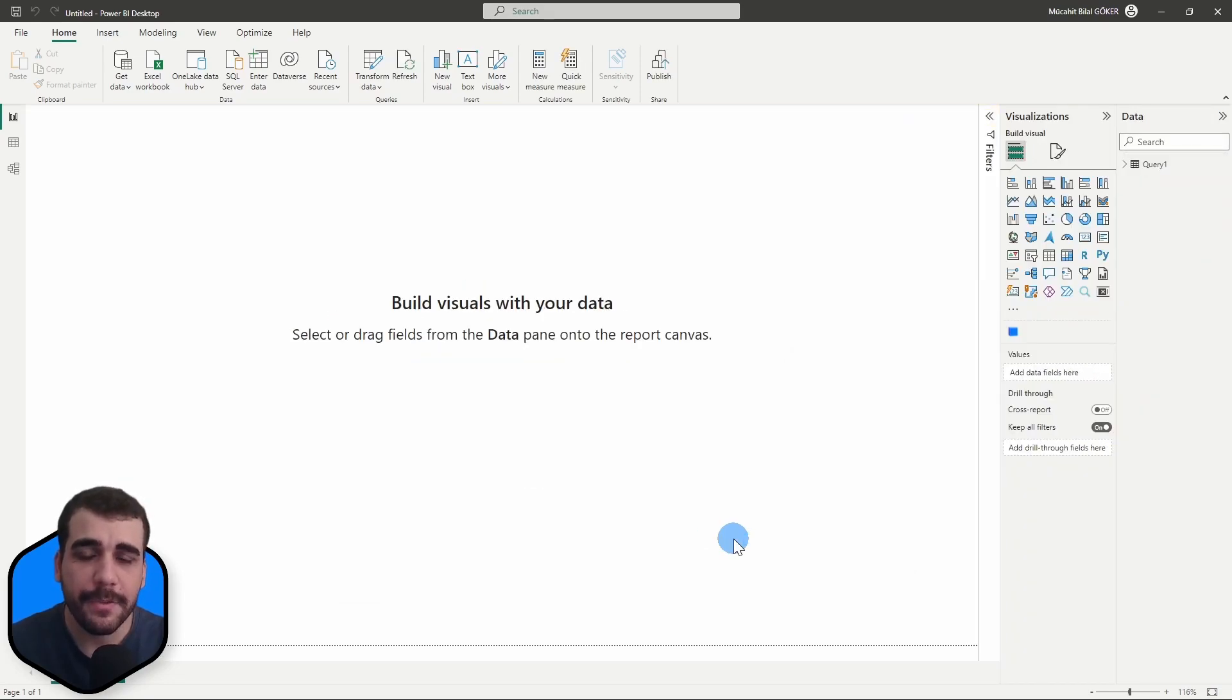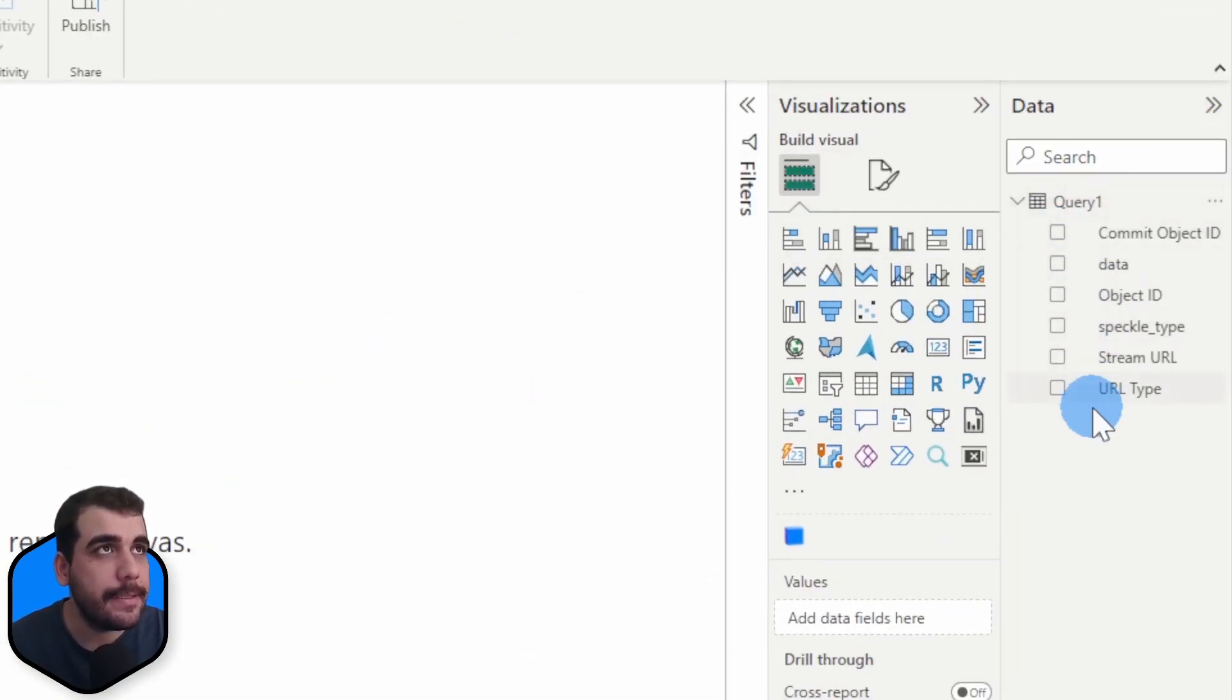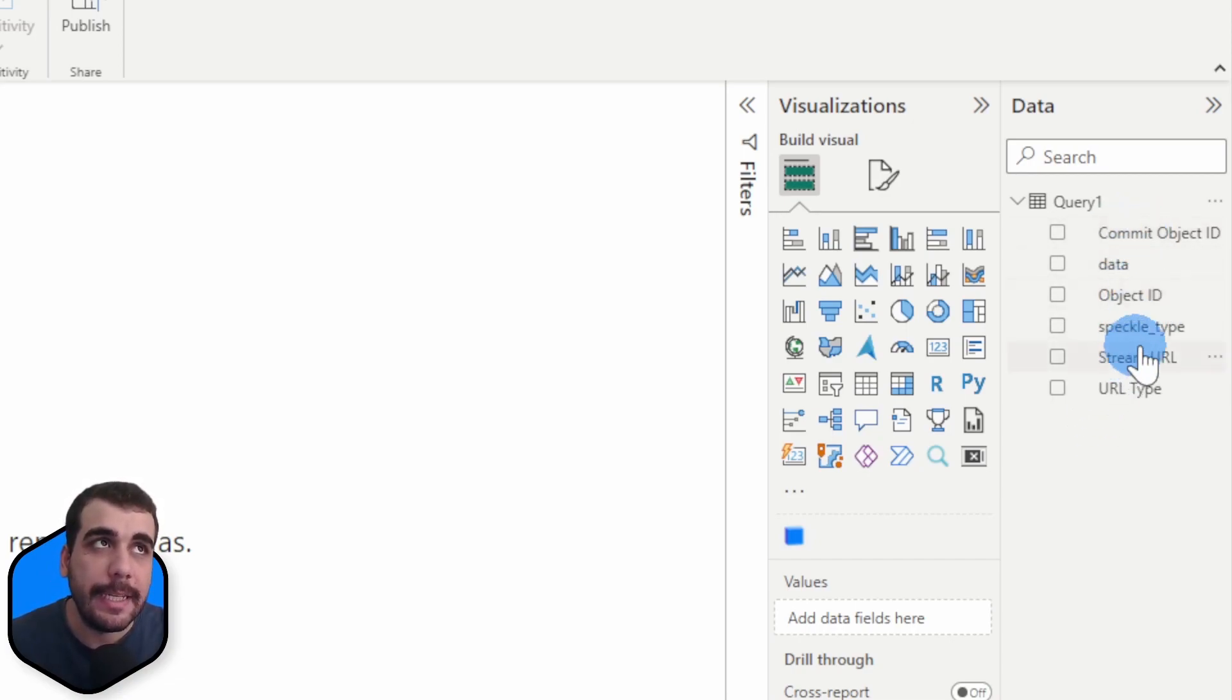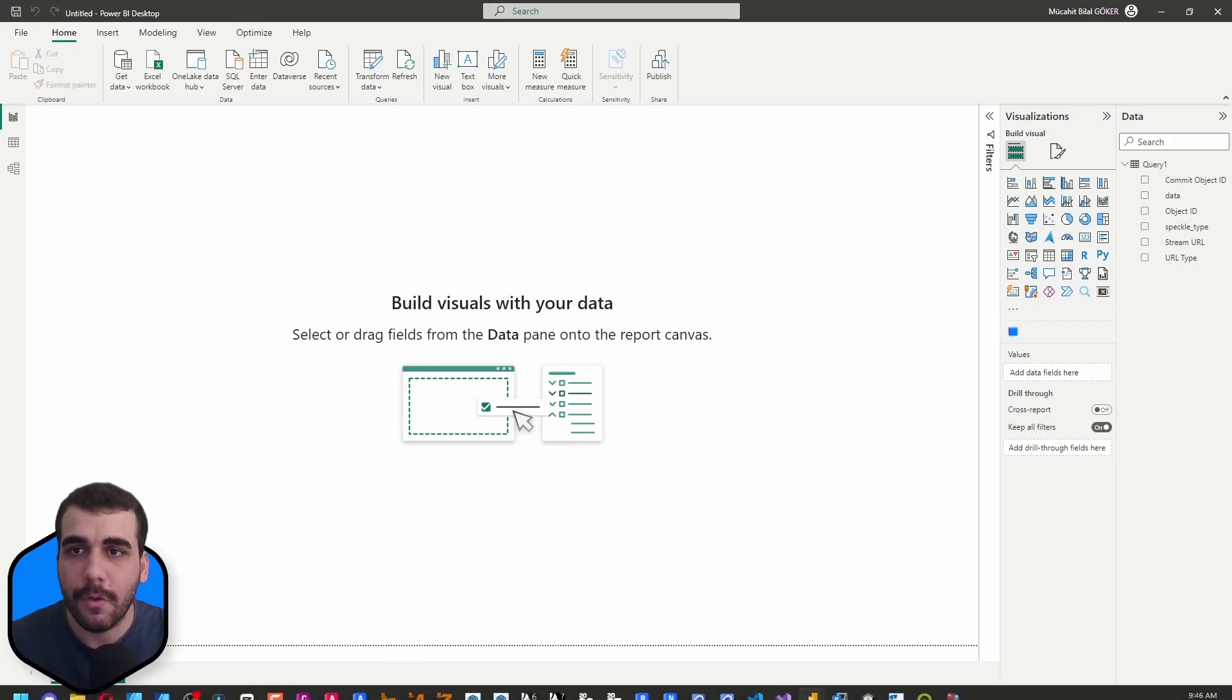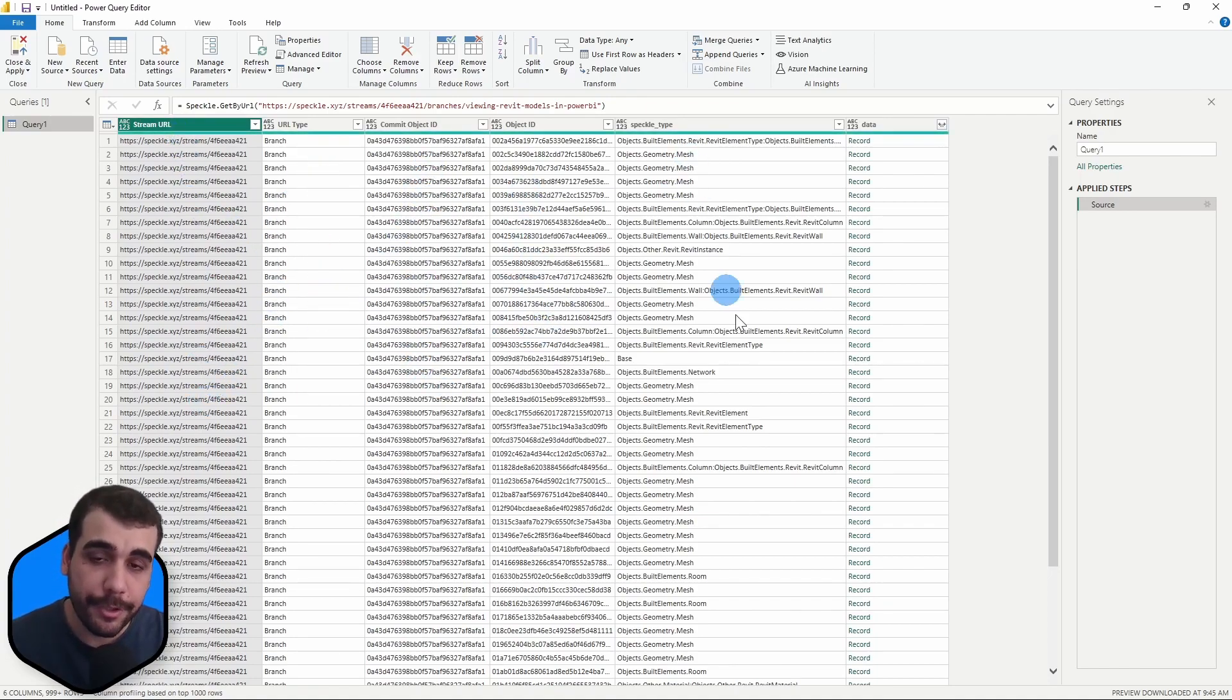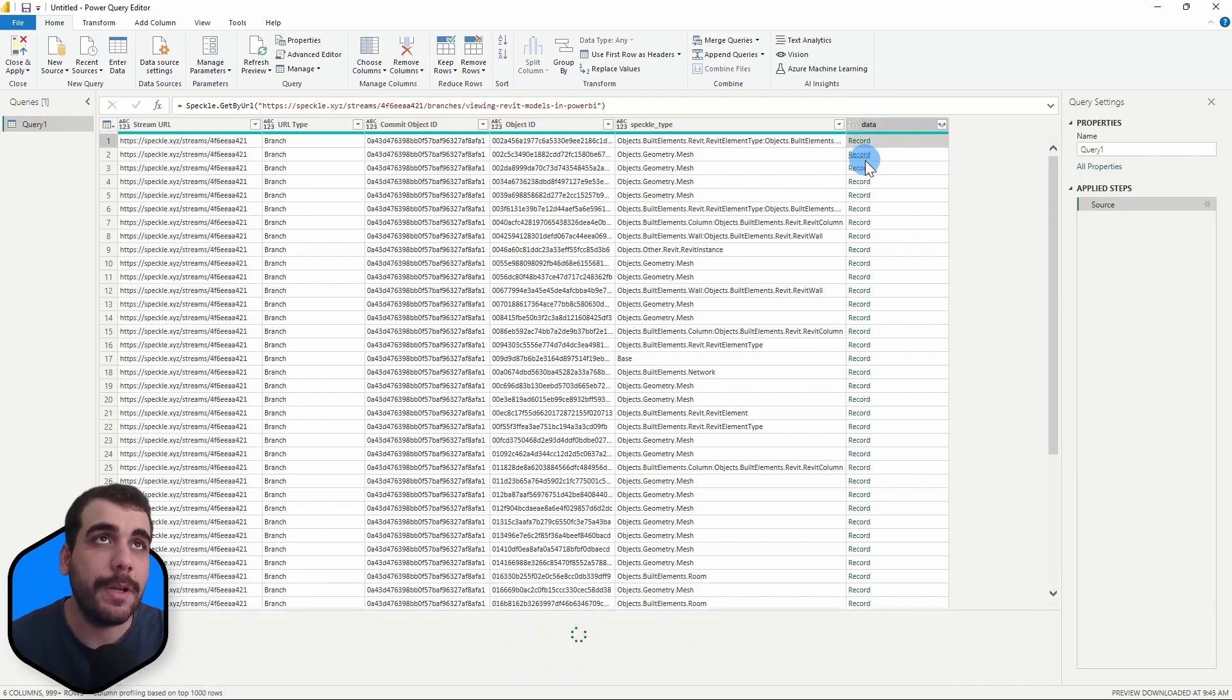Great, we are ready. Our query is right here containing some columns. Let me quickly give you an intro on what those columns are. When you receive data from Speckle we auto-generate five columns: commit object ID, object ID, speckle type, stream URL, and URL type. We can view that in the Power Query editor better. These five columns are auto-generated by the Power BI connector and the actual data resides in the data column.